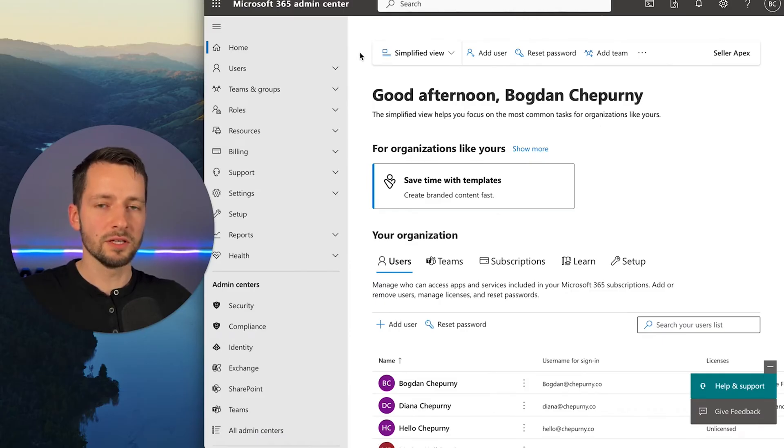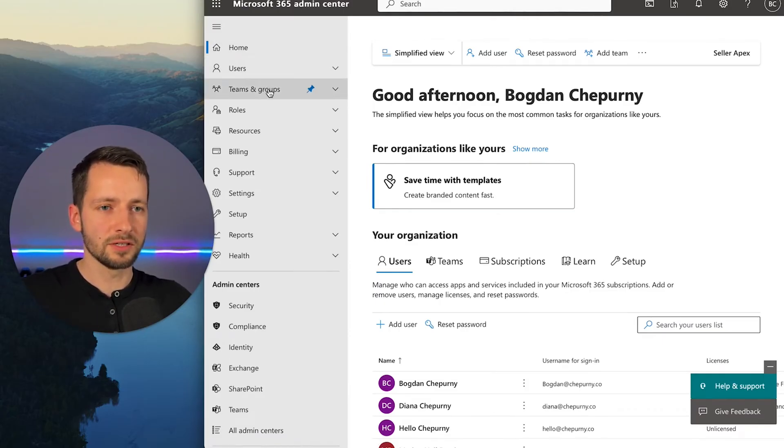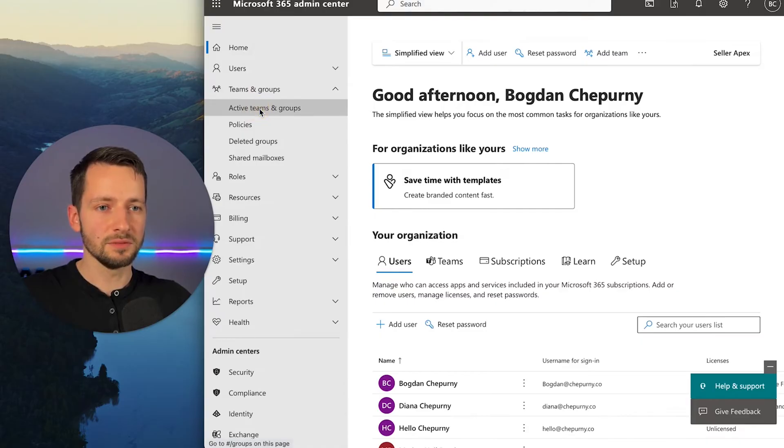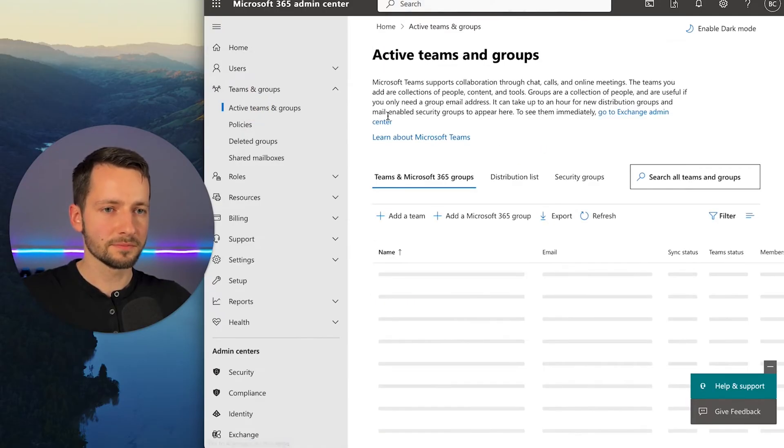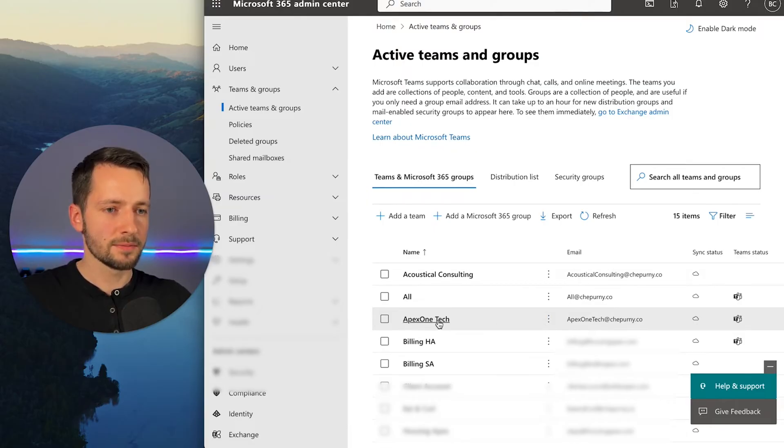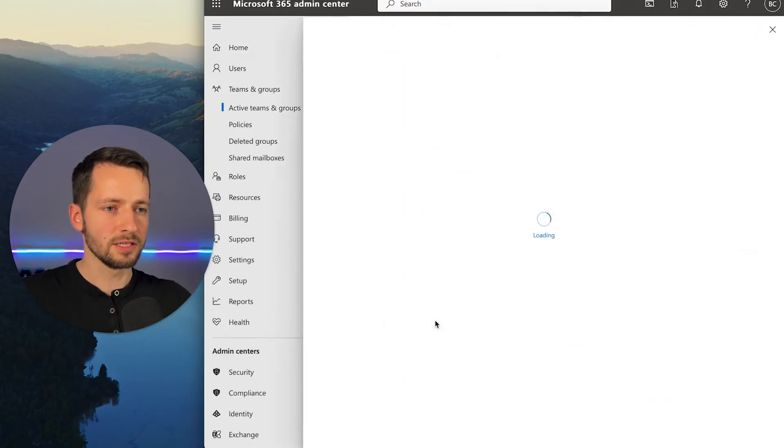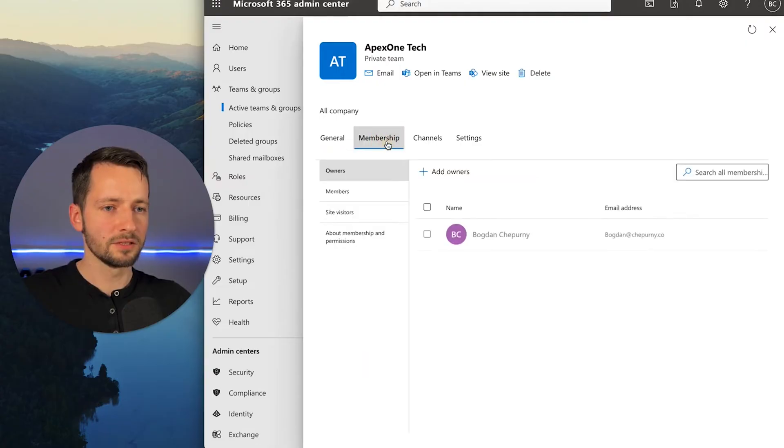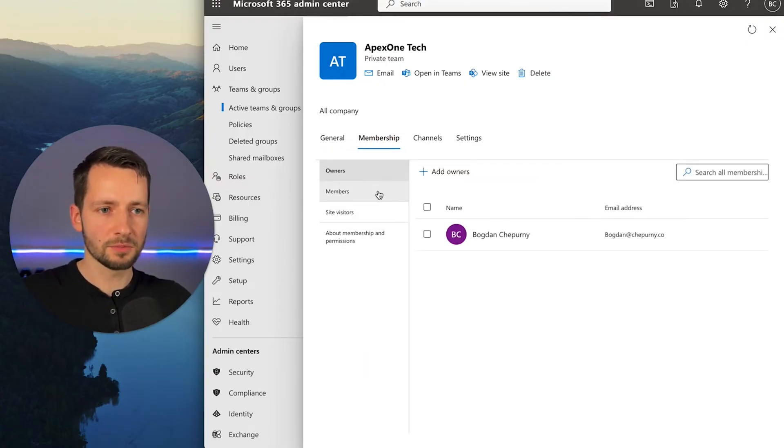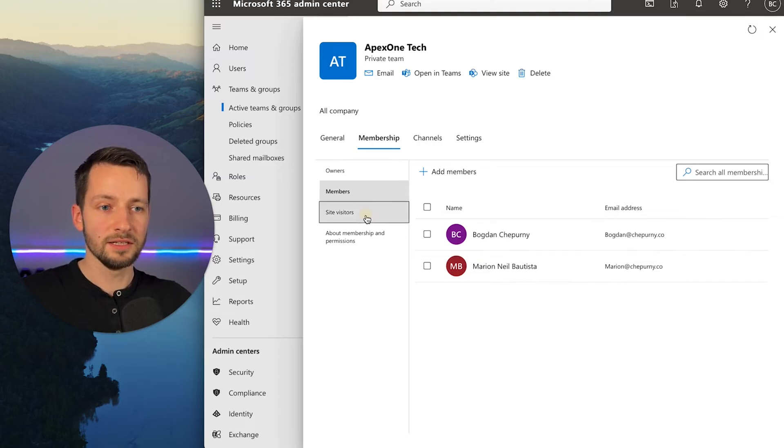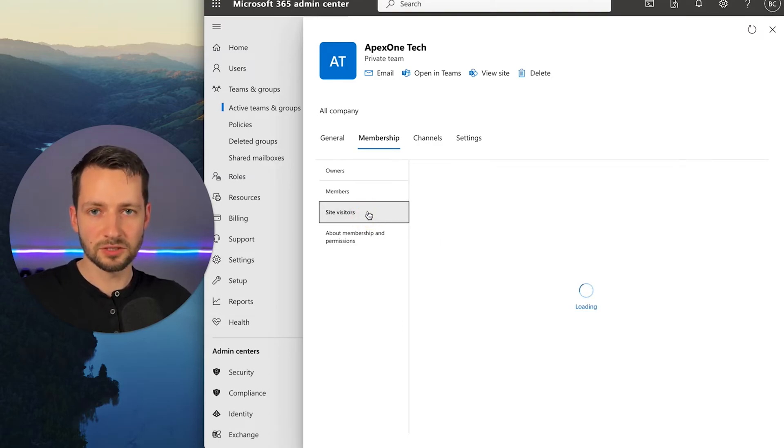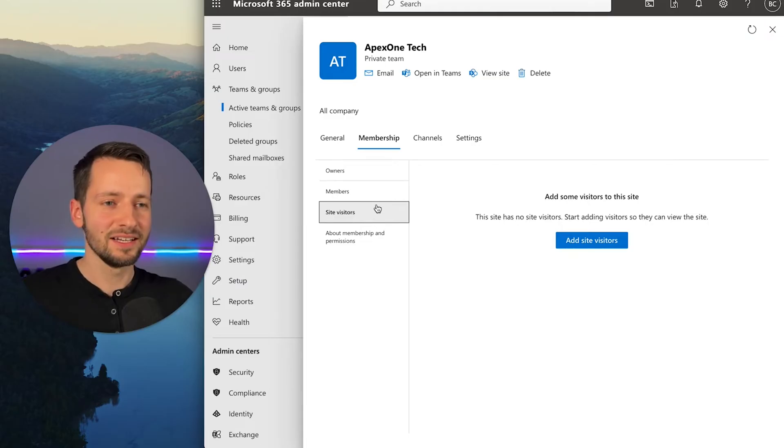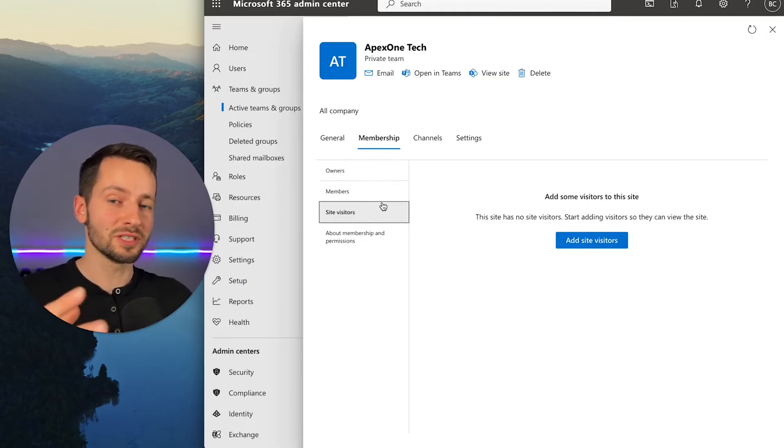So we can also go to the Microsoft Admin Center, and here under Teams and Groups, go to Active Teams and Groups. You'll find the one that you made. So here it is, Apex One Tech. So let's just click into it. And here under Membership, we have the same options of adding owners and members and even site visitors, maybe users external to your business if for some reason you set up maybe this for a project.